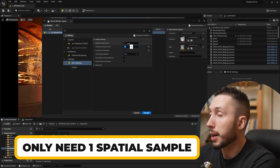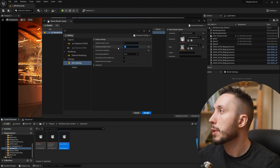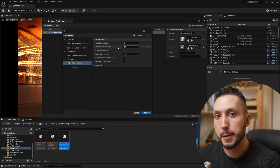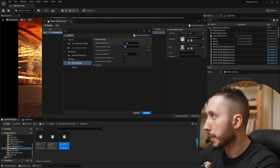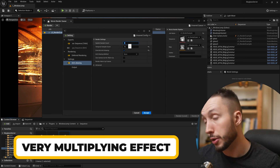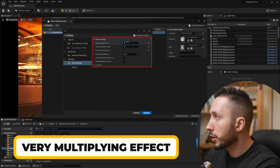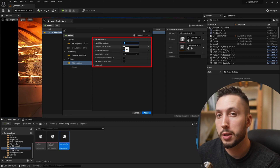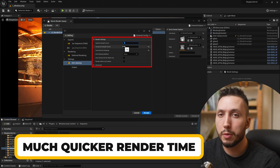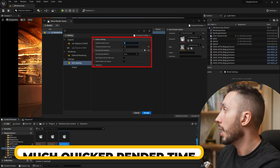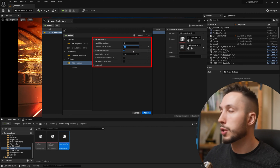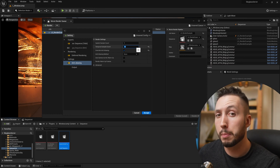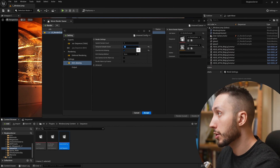More often than not you will only need to do the spatial pass once, so you can usually leave spatial sample count at 1. The only time you'd want to raise it is if you have an image without a lot of motion that's having a hard time resolving — edges look too jagged or noisy. Then raise it slowly, going to 4 or maybe 8, because it has a very multiplying effect on render times. I usually start with 16 temporal samples and if I'm really pushing it I'll go up to 32.